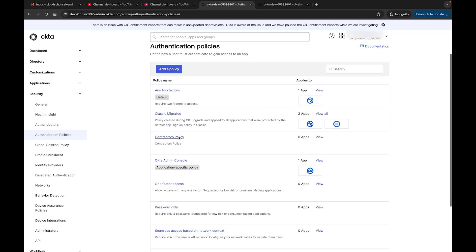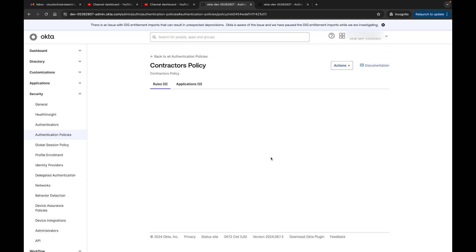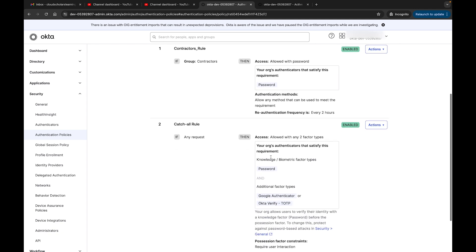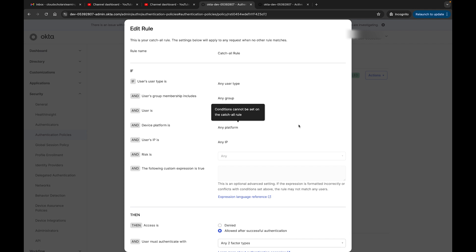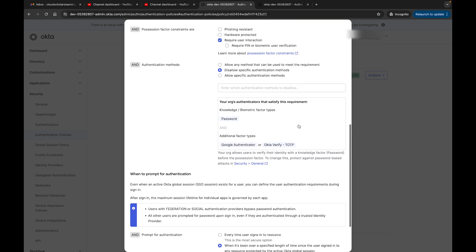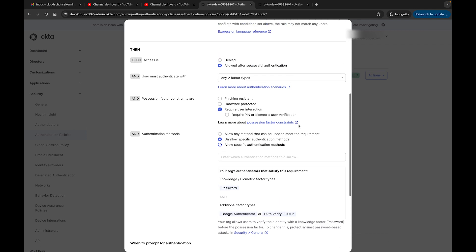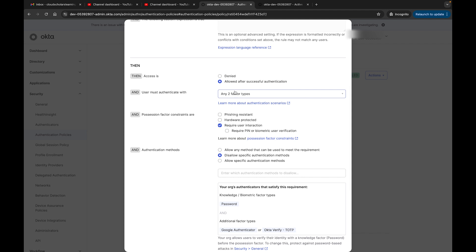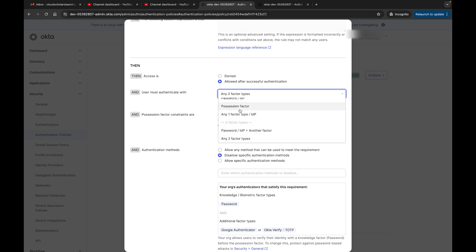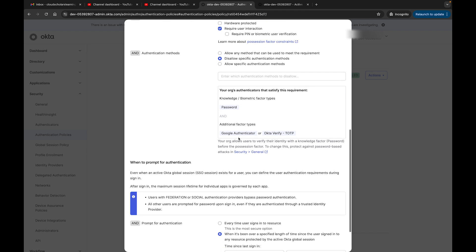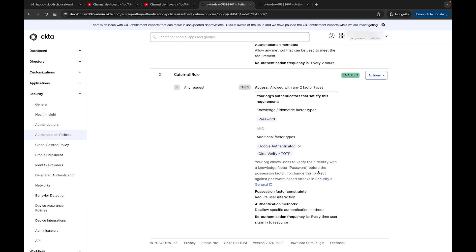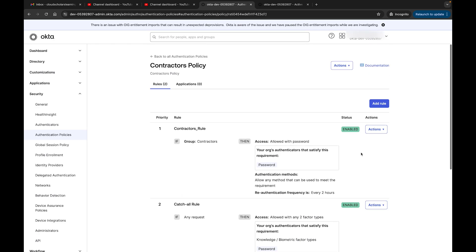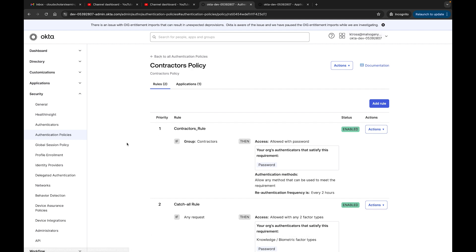Let me come back to the Contractors Policy. I'm going to click Edit on the Catch All rule. We're not getting any MFA warning because we already have two factors configured — that's why we're fine. We want to make sure they sign in every single time, so I'll click Save. That's how you configure the Contractors Policy.